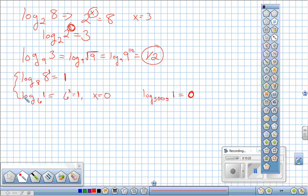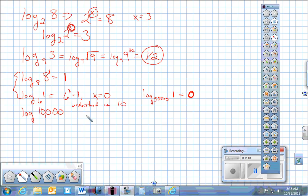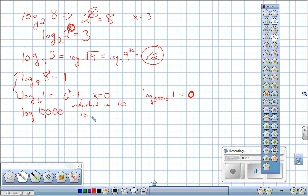The log base we use most often is log base 10. We get lazy and don't write the base — anytime the base isn't written, it's understood to be 10. For example, log of 10,000: we rewrite 10,000 as 10 to the fourth, so the answer is just 4.